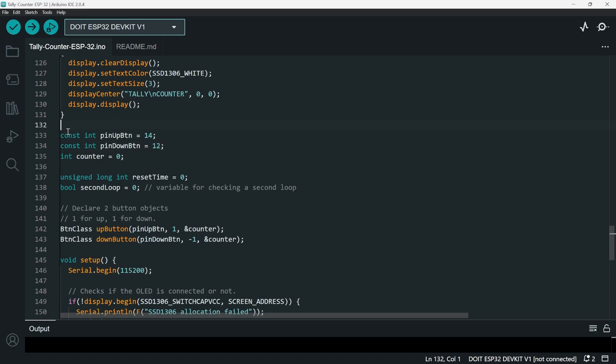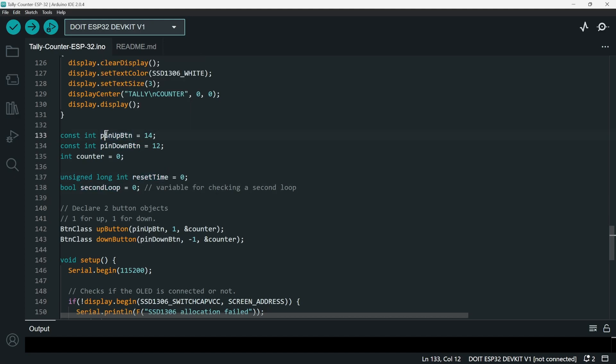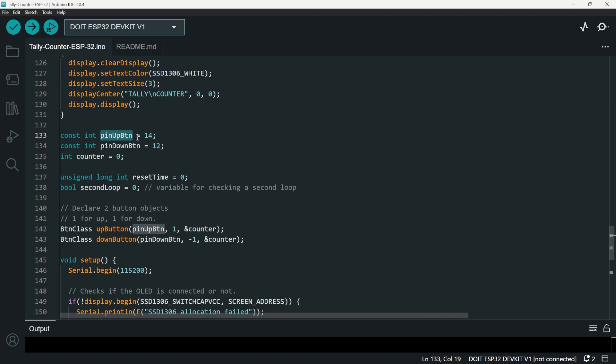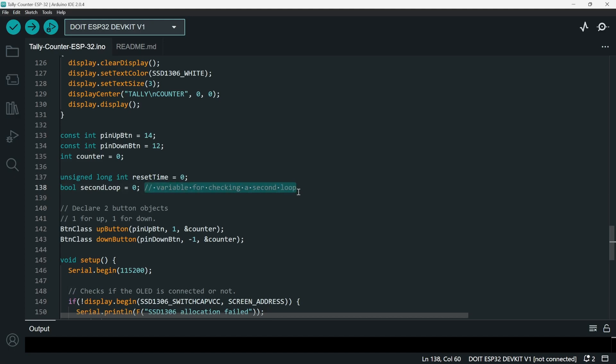Okay, so we have these variables: the pinUpButton, pinDown, counter, resetTime, secondLoop. So pinUp and pinDown, it's actually pretty clear - these are for the pins. Counter is for the count, and then resetTime we're going to use it later. secondLoop we're going to use it later also. This is a variable meant for checking a second loop. I'm going to show you what I mean in a second.